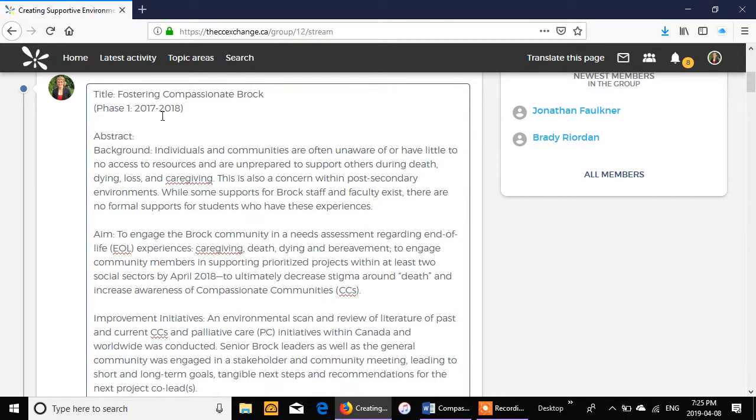This will be about Brock University who's working to become a compassionate university, and this project is being led by public health students as well as a public health alumnus from the Brock University.